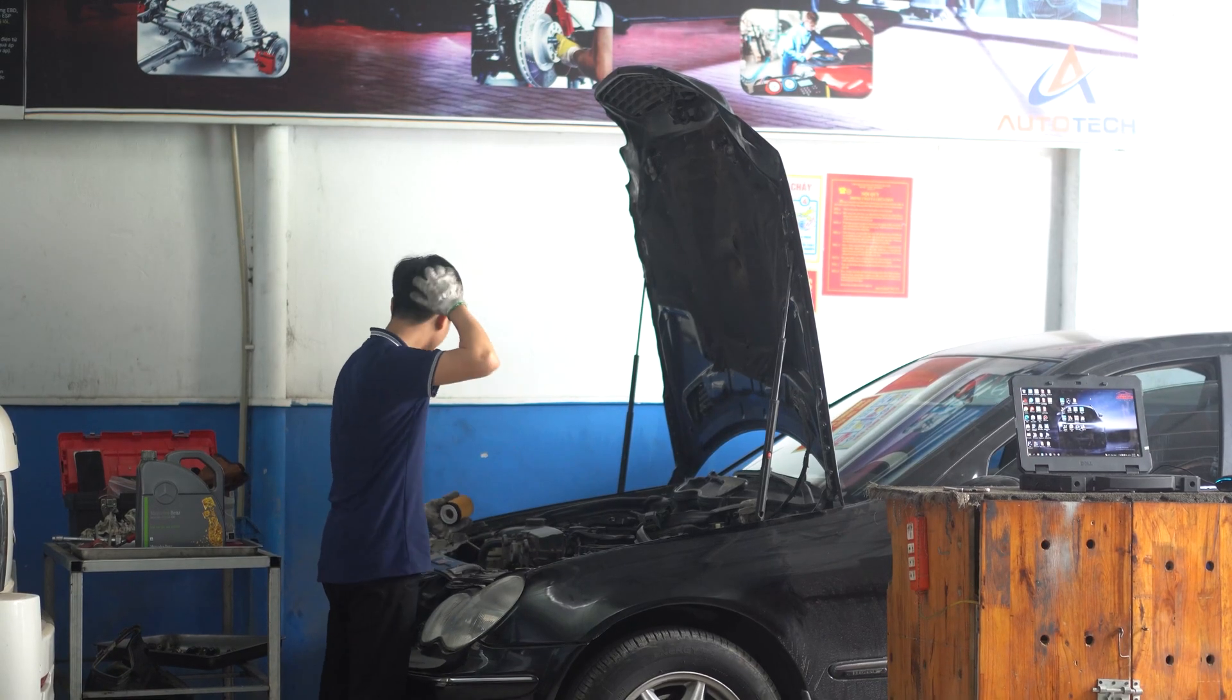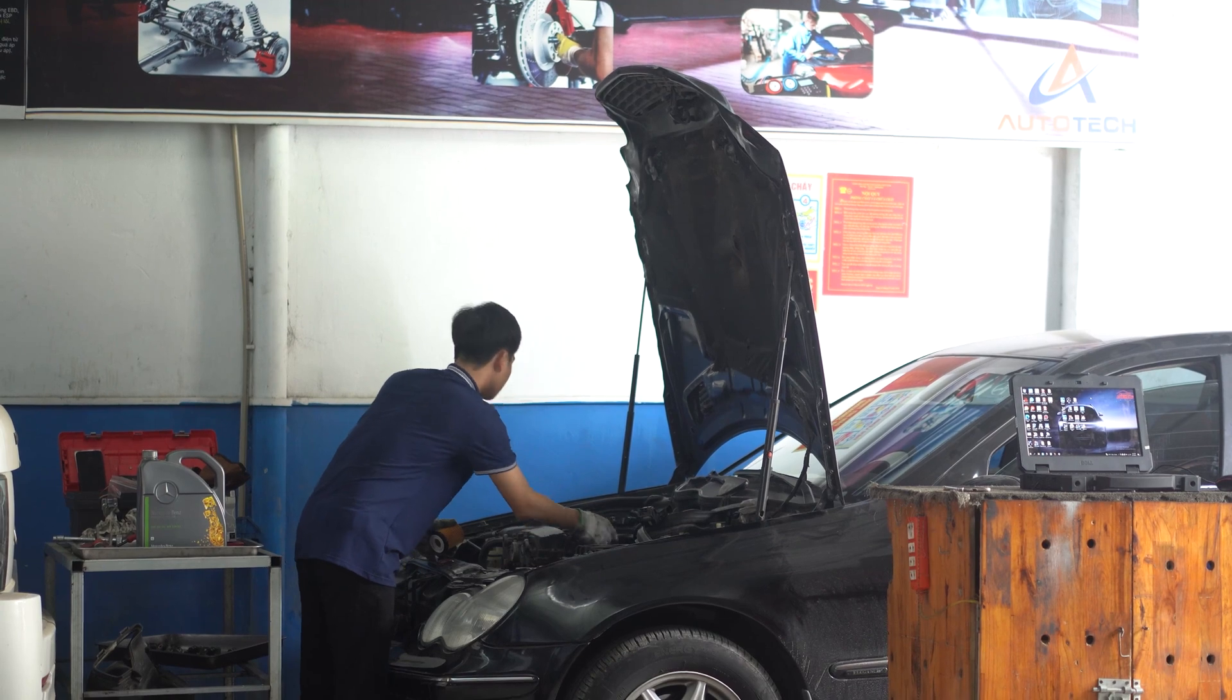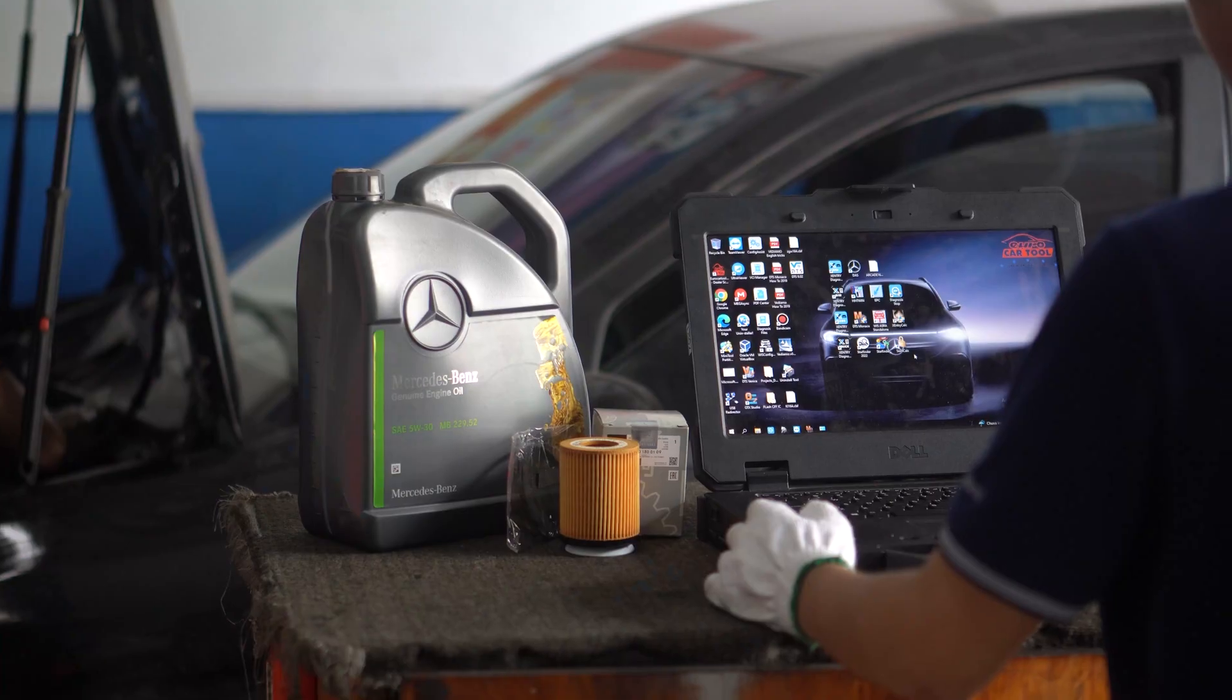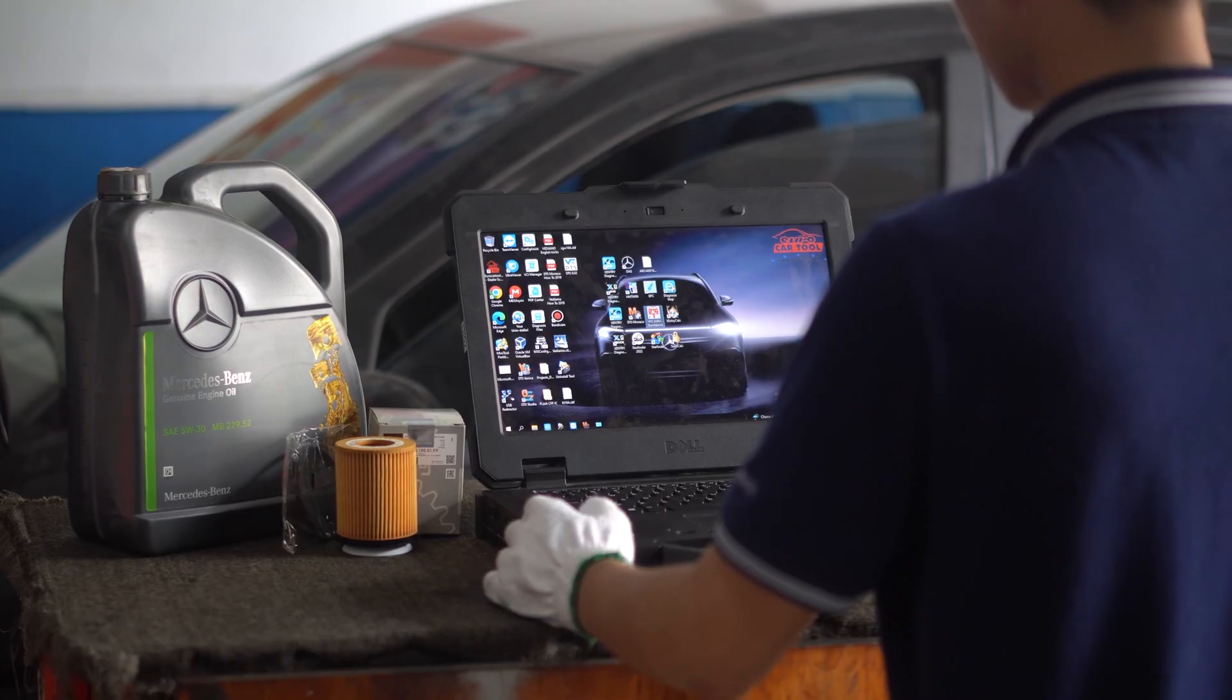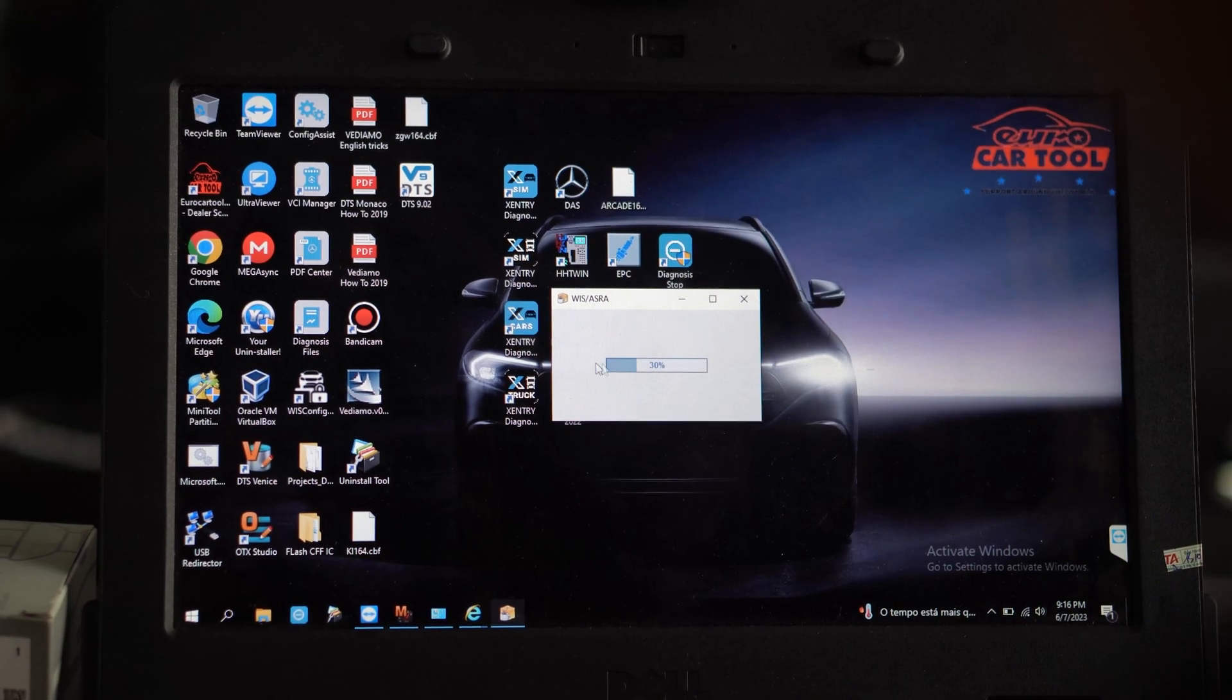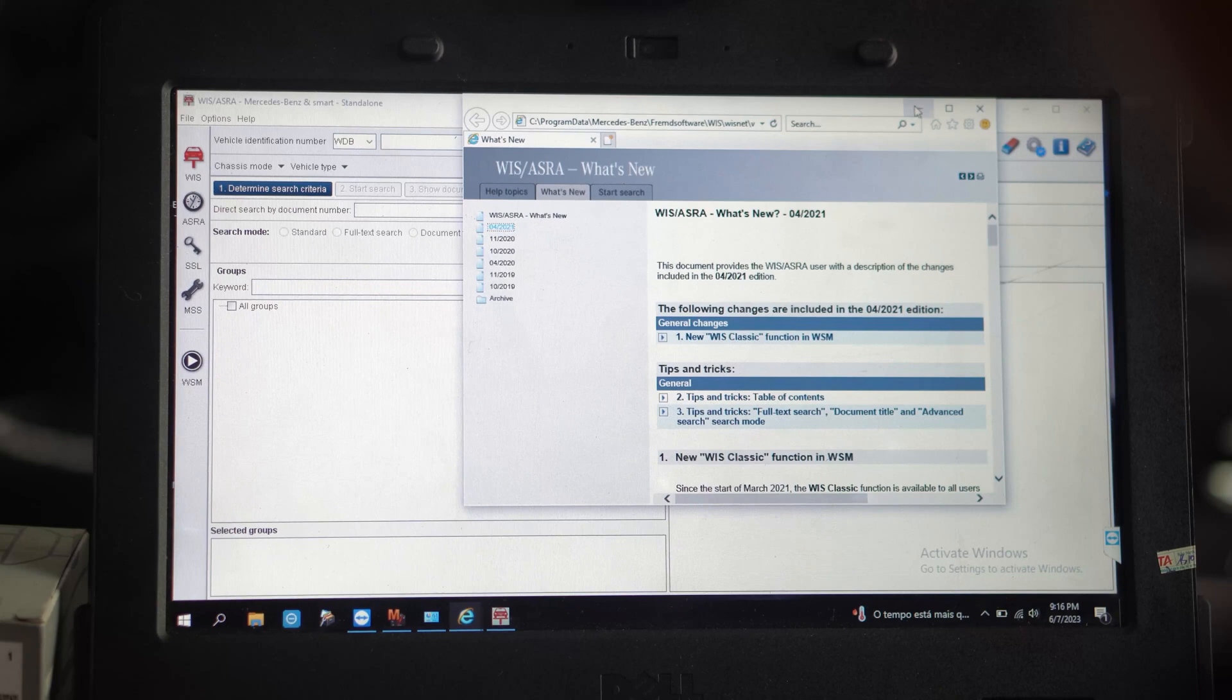This video will be very useful for new technicians or those who do not have much knowledge about cars. Today, I will introduce you to an extremely useful software for looking up how to maintain and repair Mercedes-Benz cars. That is WIS ASRA.